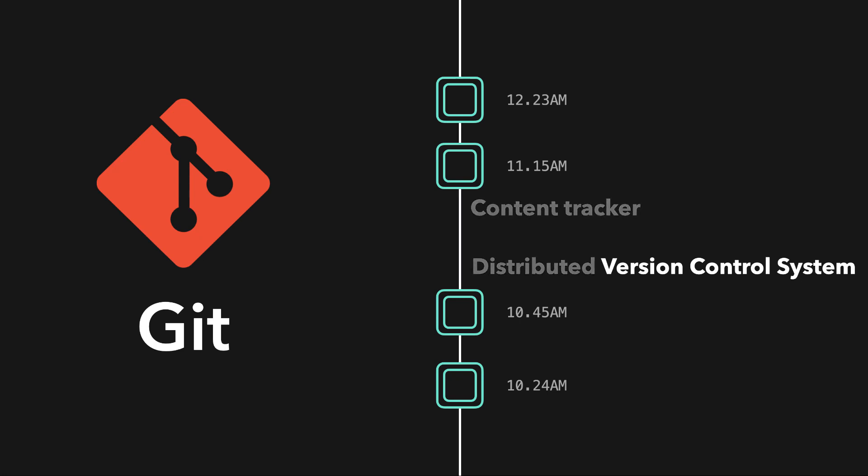A version control system basically means that we can go back in time and work with a different version of our code base, since Git stored it all, and work with branches, which will be covered later on.